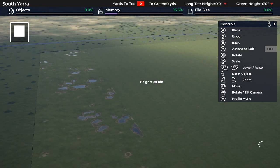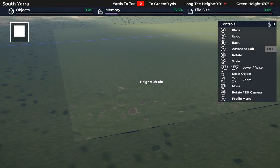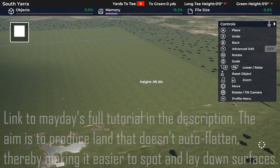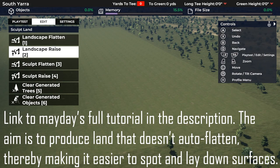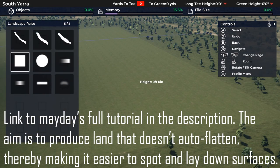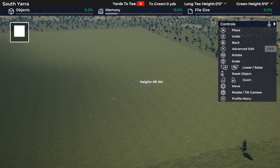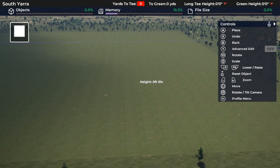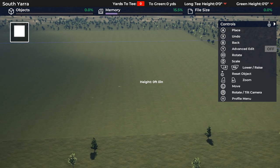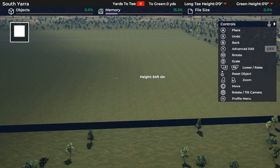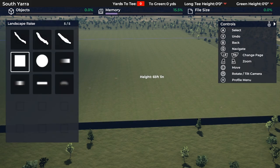I'm going to go with landscape flatten and bring everything to zero. This might look very different to how you normally make plots. It's a trick from Mayday which I borrowed and have never done a plot without using again - it's fantastic. What we're going to do is create our own autogen humps and bumps so that when we lay down fairways, those are going to stick and we don't have to worry about that awkward auto-flattening.